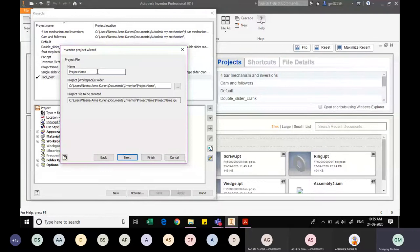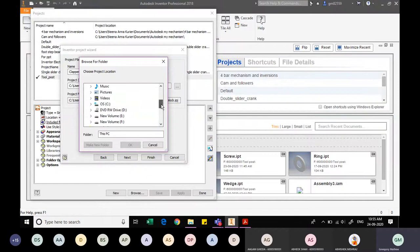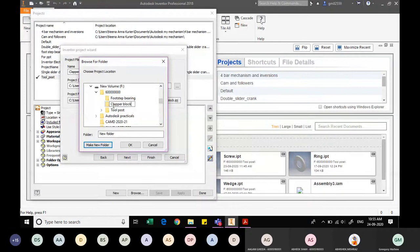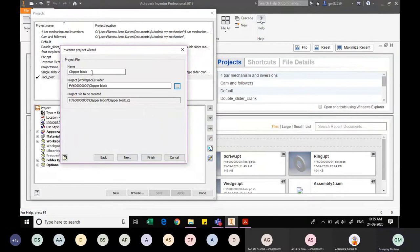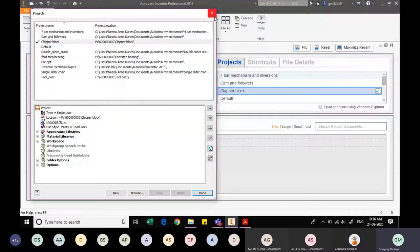I will give the project name as 'clapper block'. It is asking where to save this — the project workspace folder. I will change the location by clicking Browse, and locate where I want to save, which is currently the F drive under my SAP ID. I will make a new folder named 'clapper block', select that folder, and click OK. The path has changed to F drive, my SAP ID, clapper block. I will click Next, then Finish.